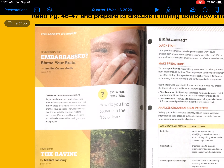Compare theme and main idea. As you read these texts, notice how their ideas relate to your own experiences, as well as how those ideas relate to the experiences of other young people. Then look for ways that the ideas in the two texts relate to each other. After you read both sections, you will collaborate with a small group on a final project.